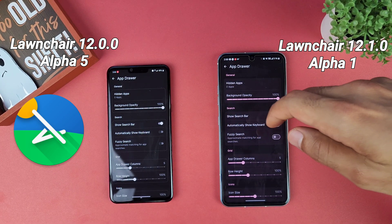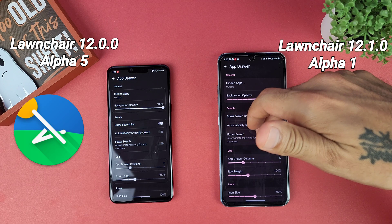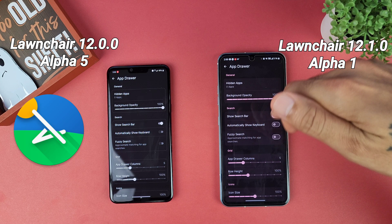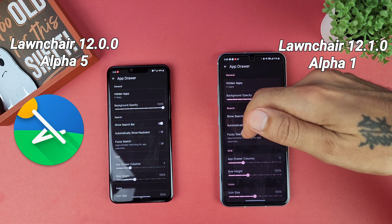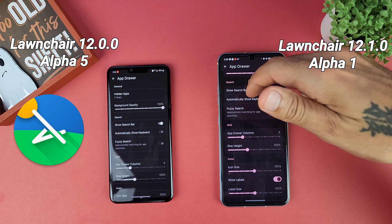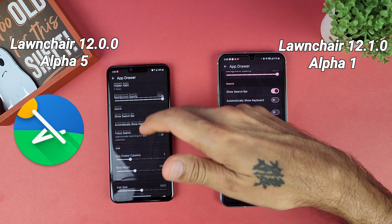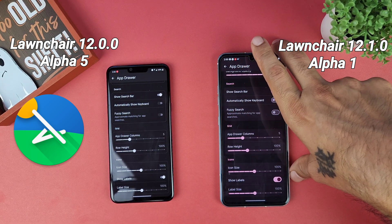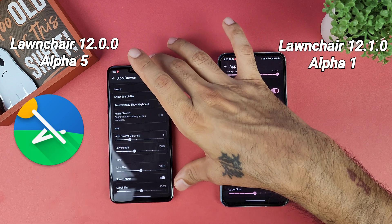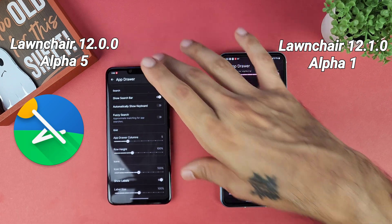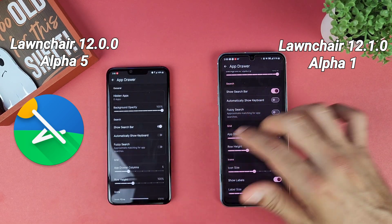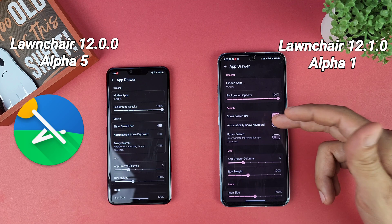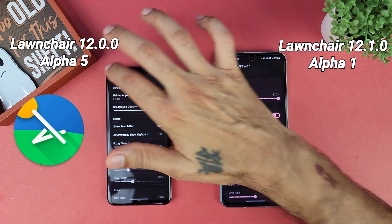Going into the app drawer, pretty much everything looks a little different with different toggles, but you can still change icon sizes, labels, and everything like that. Fuzzy search and pretty much everything else stayed the same on the app drawer front.